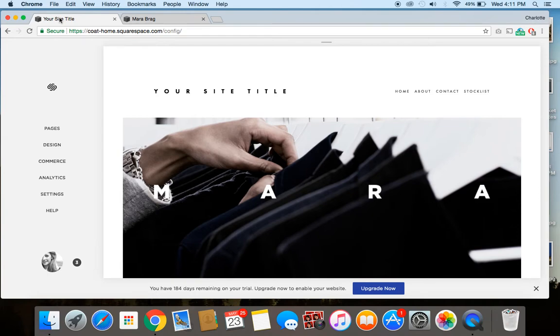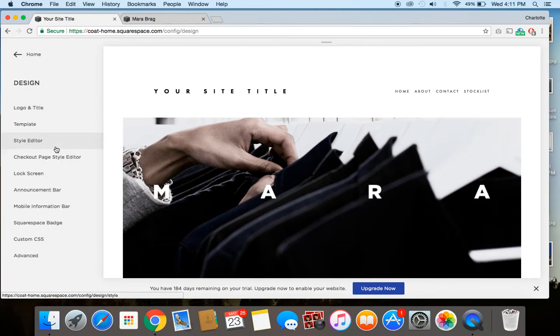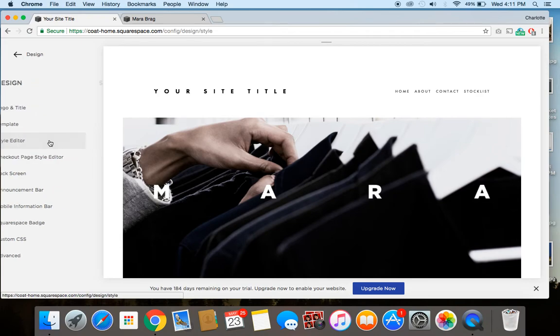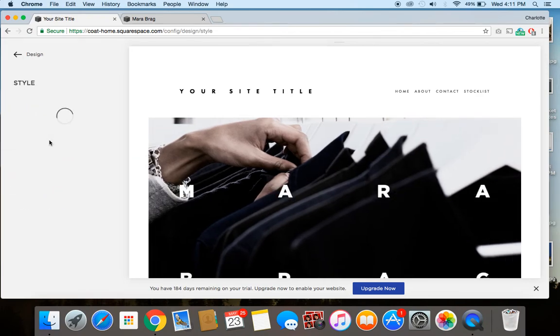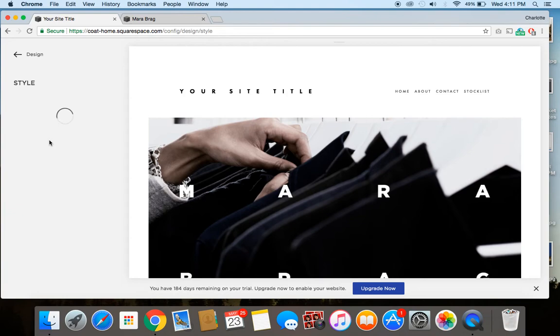So to get to the parallax scrolling, we're going to enable this feature in the style editor. So we're going to click here on design, then we click style editor, and then we're going to scroll down a little bit once it loads. My internet's a little bit slow right now.